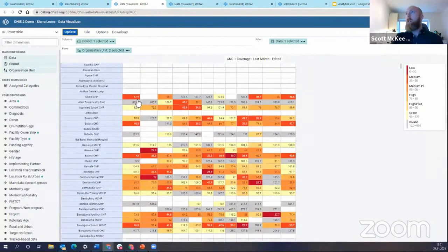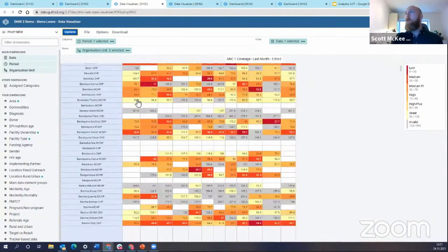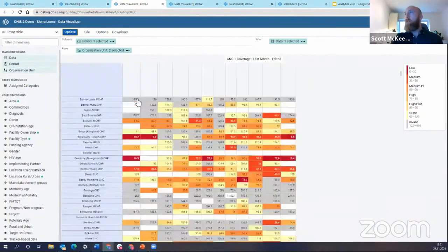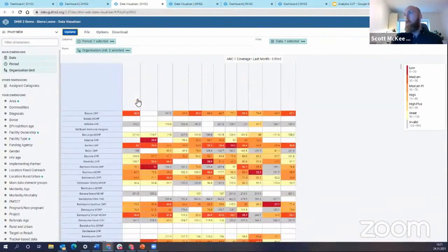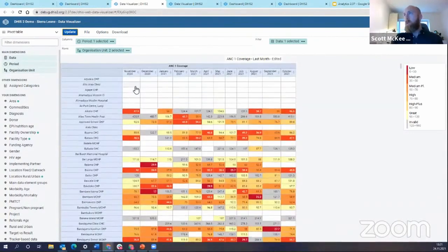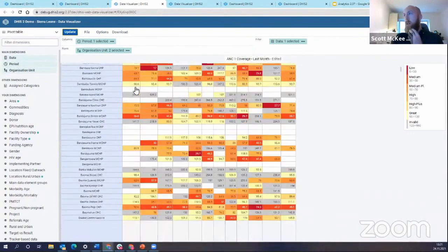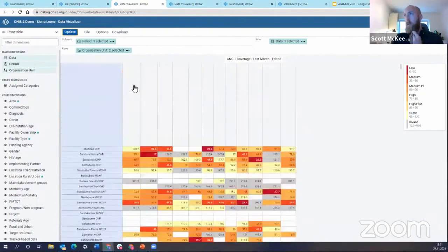So as I'm scrolling here, I'm losing reference to the months. As I scroll down, you see that I no longer see the months.